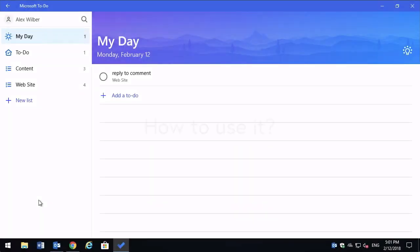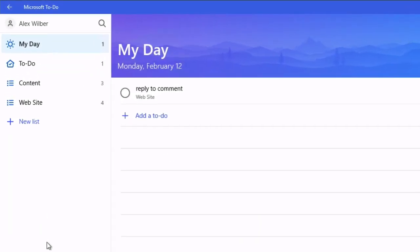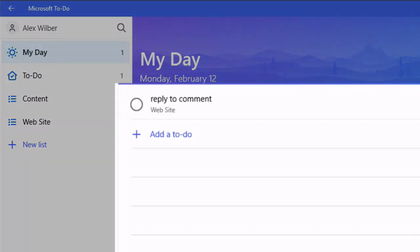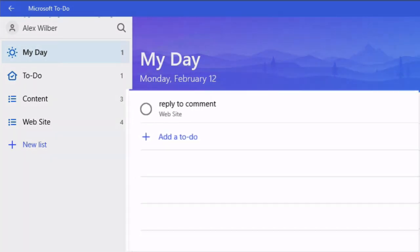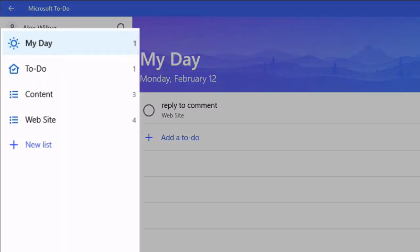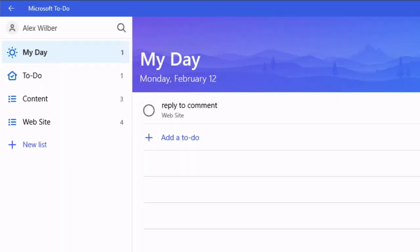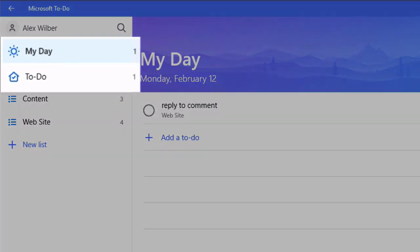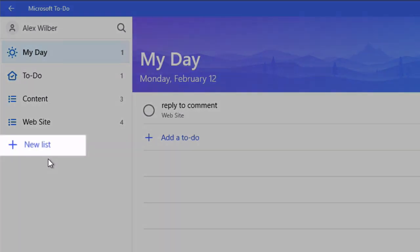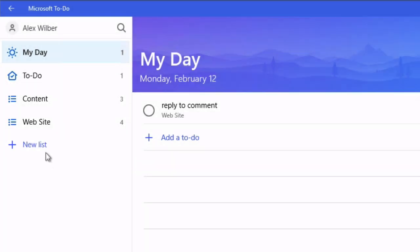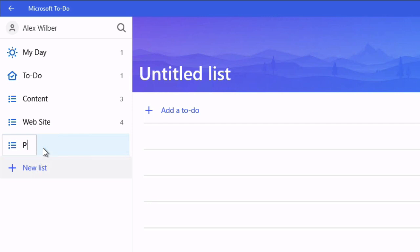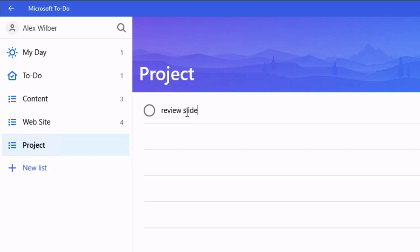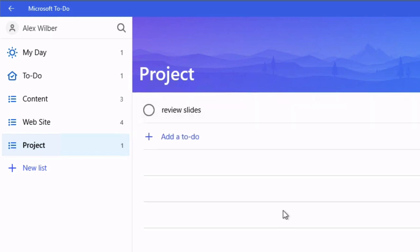Okay so the To Do UI is really simple. You've basically got tasks on the right and lists on the left and your tasks are in your lists and you start out with two default lists called My Day and To Do and then you can add your own in. So adding a new list is as simple as clicking on new list here. Type in the name. You've got your list and then you can add tasks over here. And there you go.